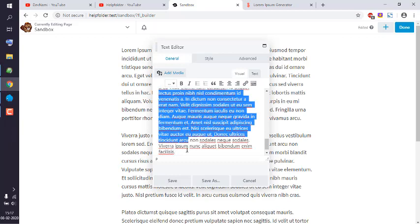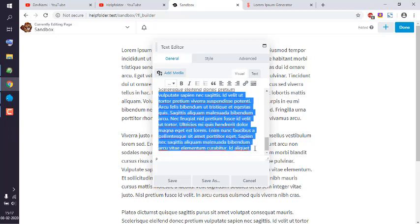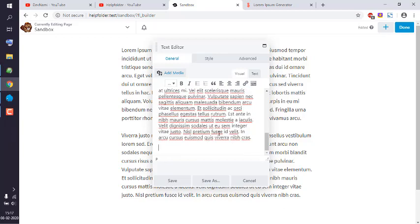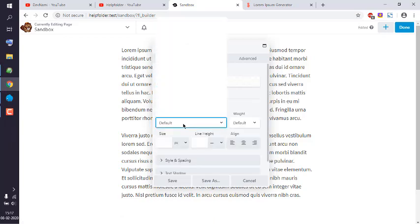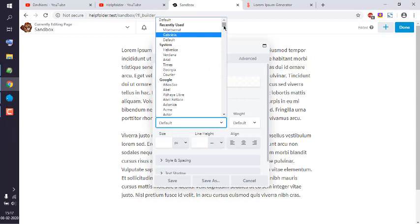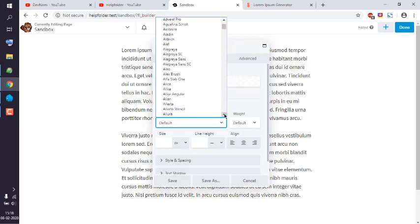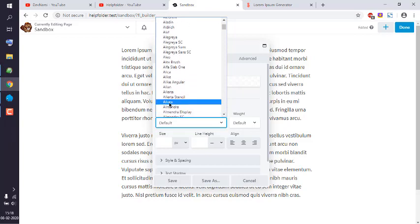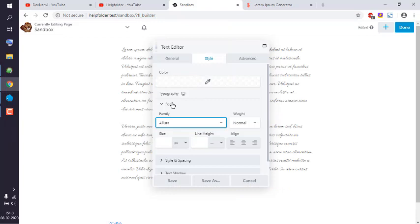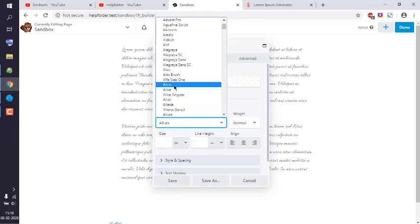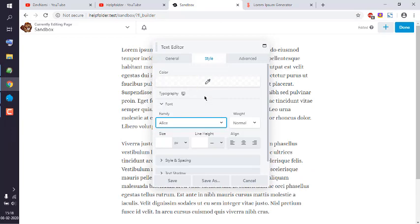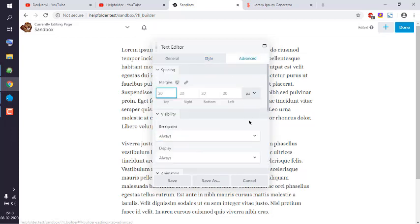Let's generate three paragraphs and paste the lorem ipsum content in. You can remove any paragraphs you don't want. You can also adjust the style and font family — let's go with something simple.